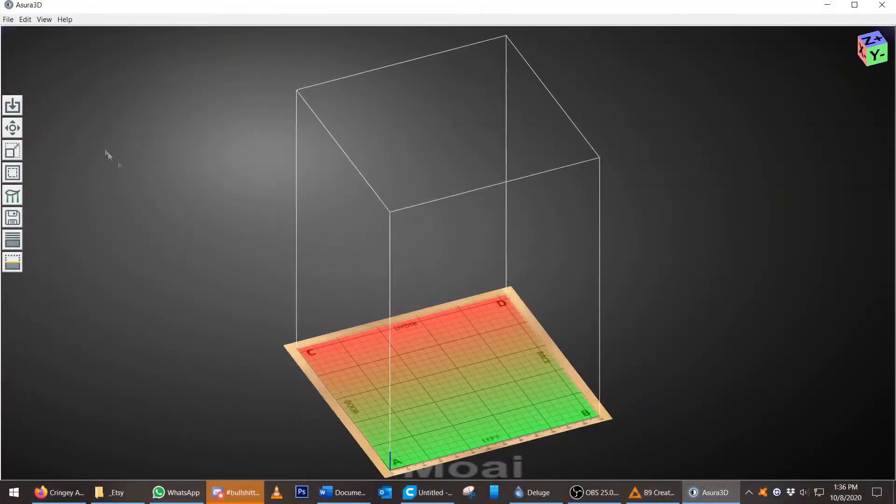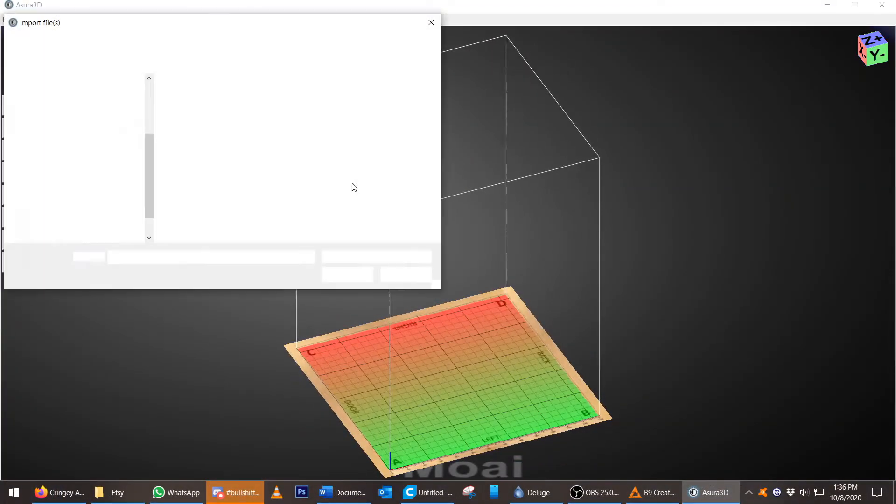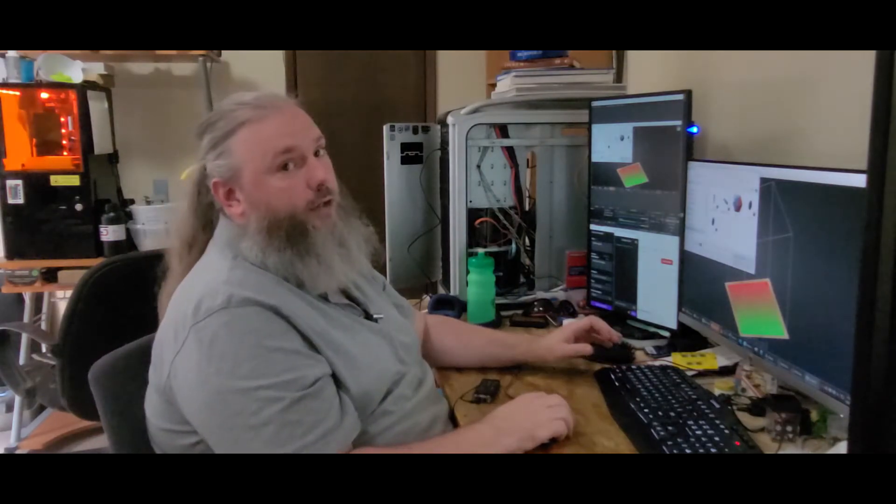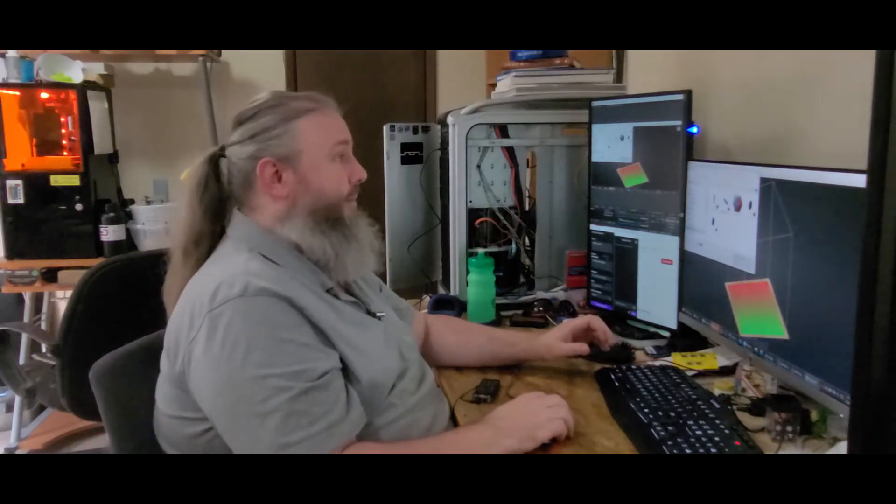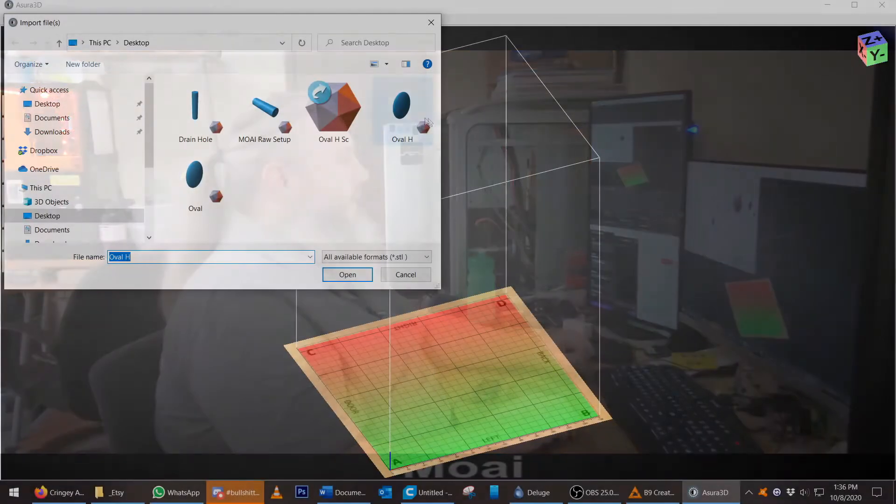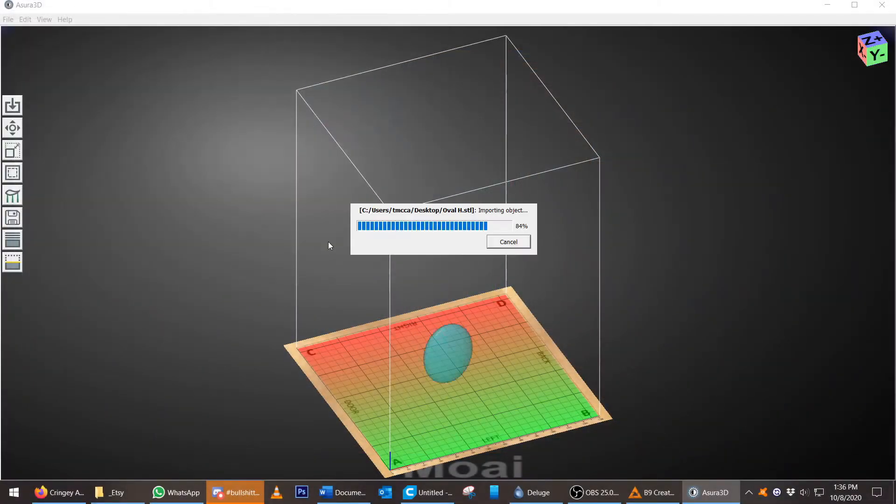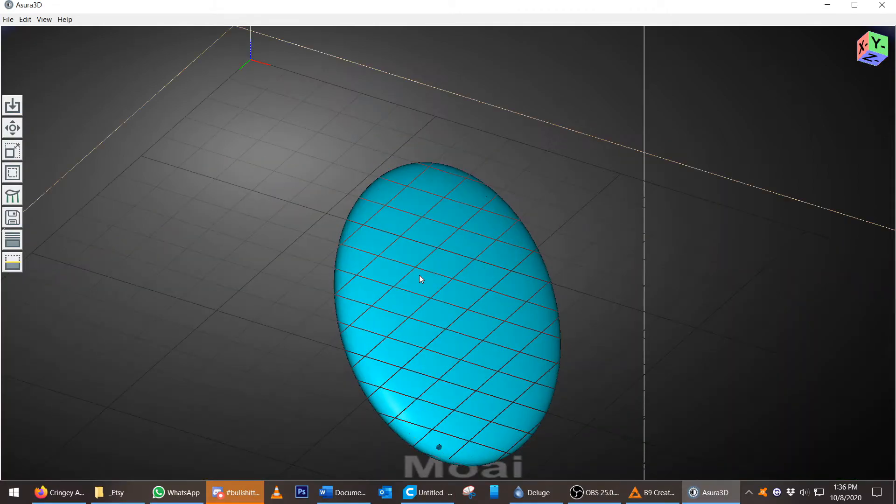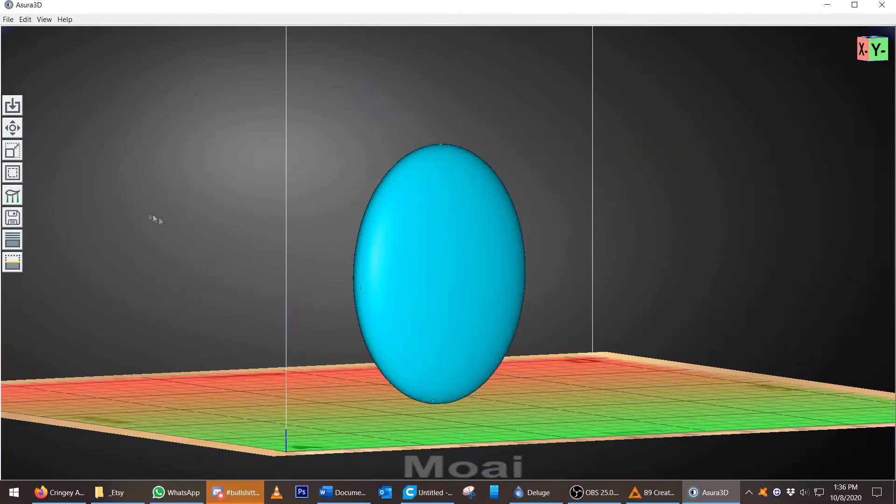Asura. Let's import a model. We need to be able to drag and drop an Asura. All right, here is our hollowed model.